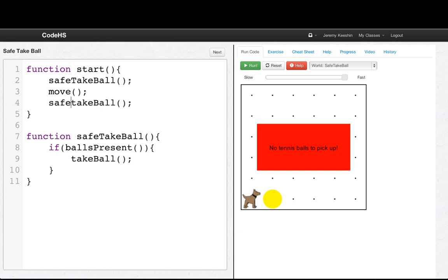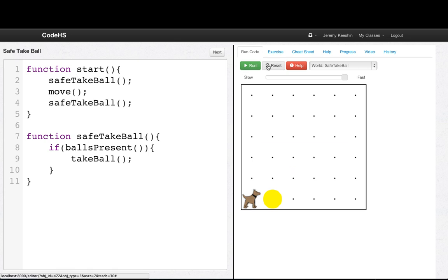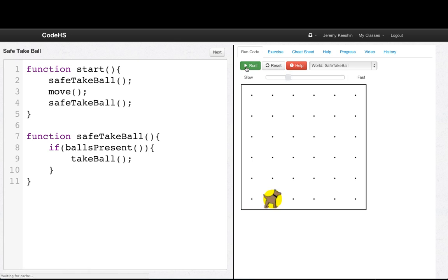safe take ball. And then when we reset and run this program, we see that Carol, let's slow it down a little bit, doesn't crash. Because when we call safe take ball, we say are there balls present? There aren't. So then we just move, and then we continue. So that is an introduction to if statements.